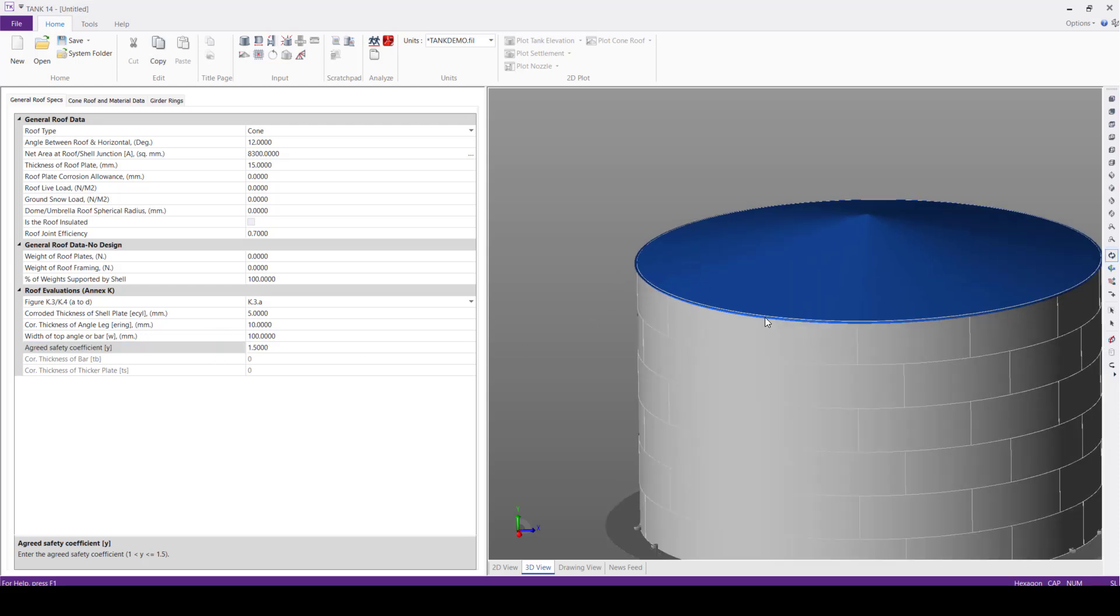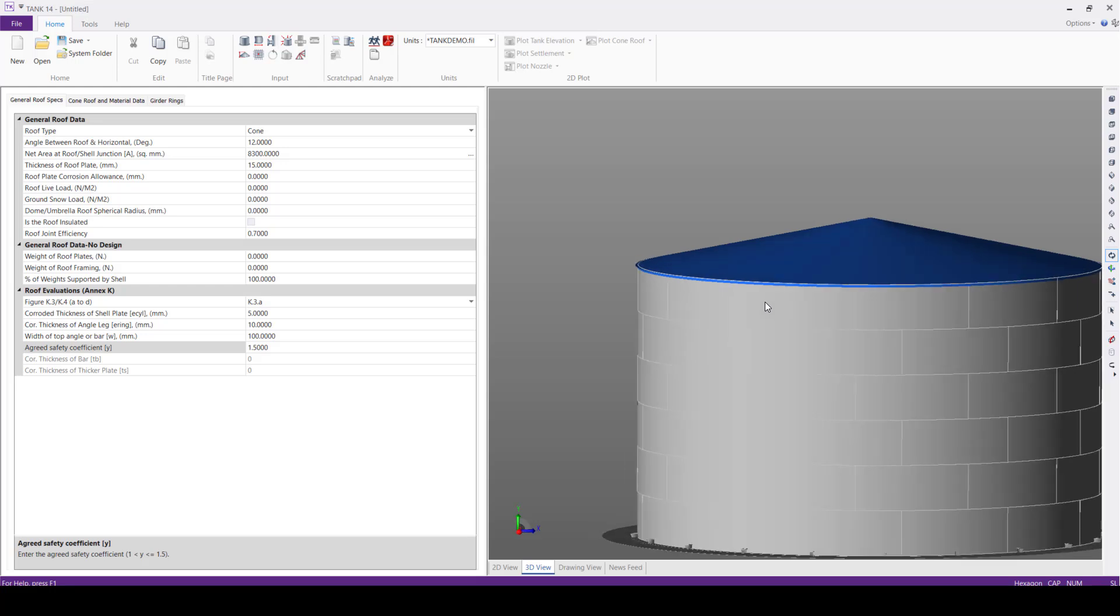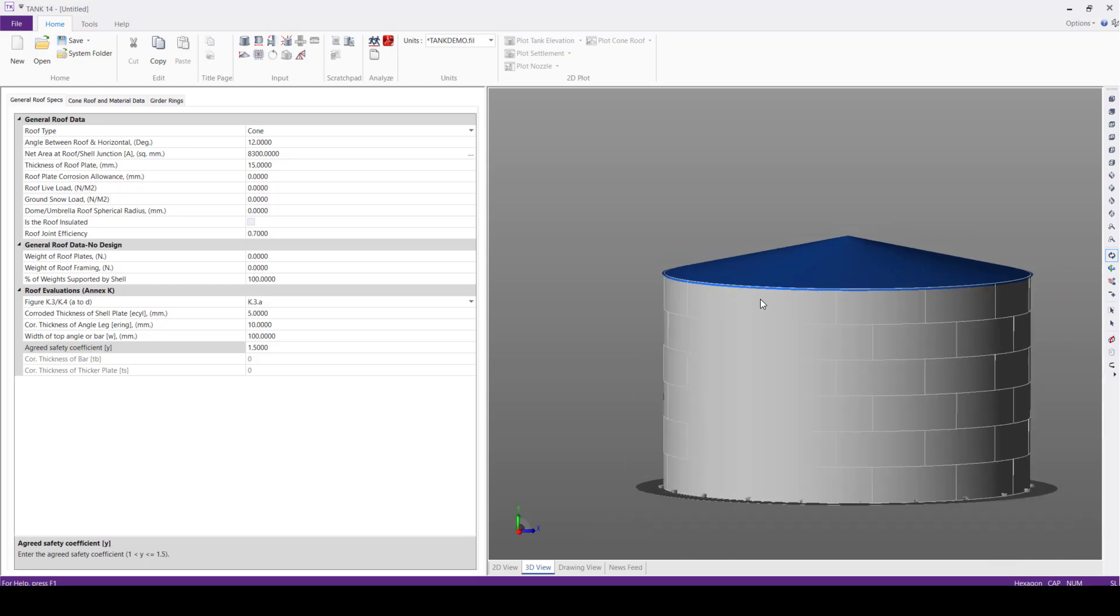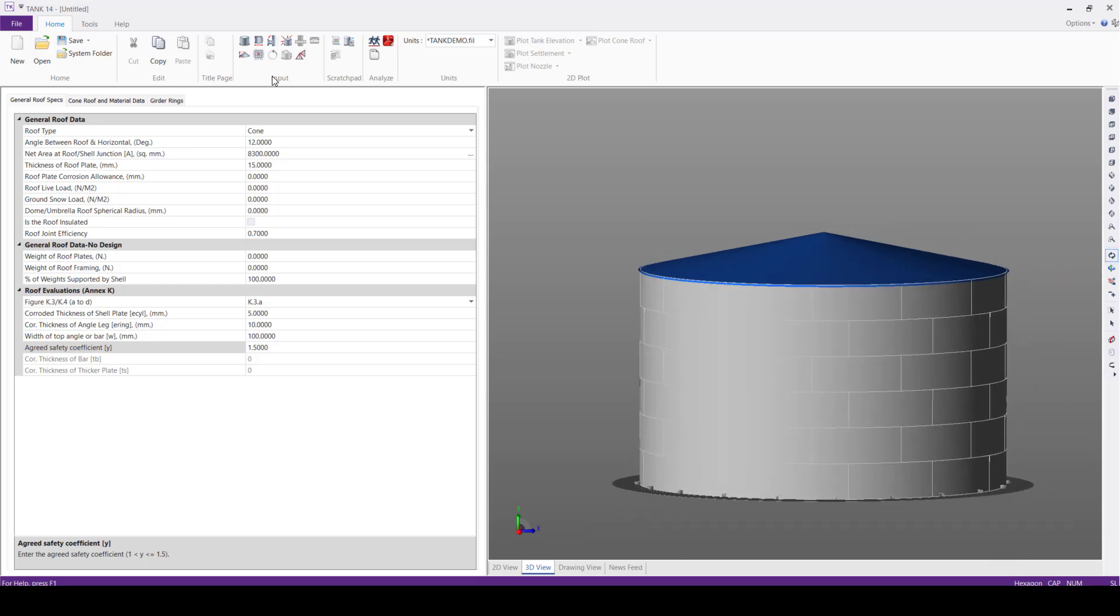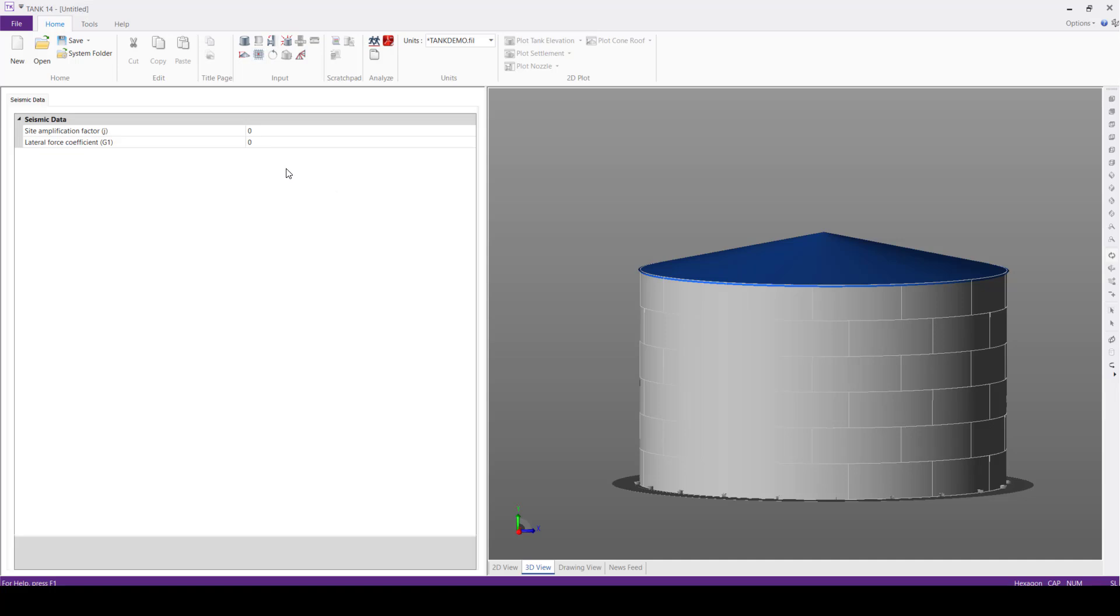Now the roof is ready here. Next, we'll define the seismic data specification for seismic evaluations as per EN STR G. We'll define this value first, the site amplification factor 1.5.